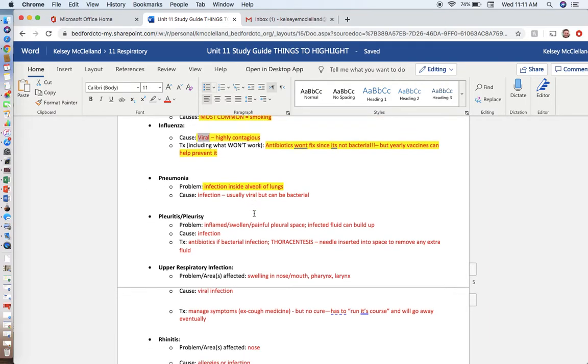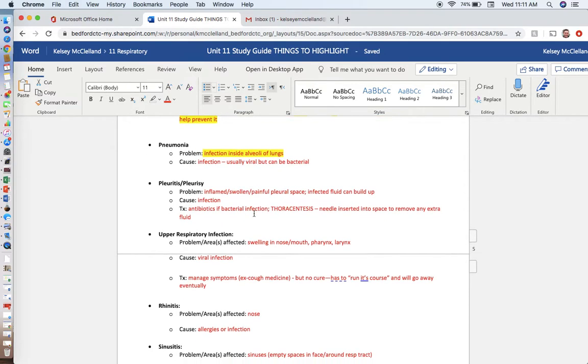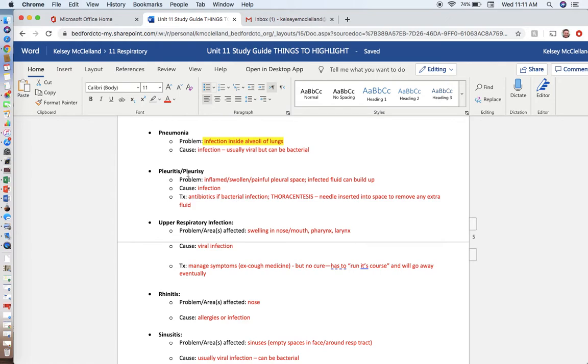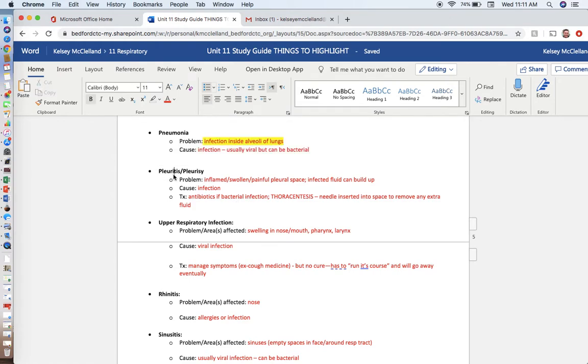Pneumonia is an infection inside the alveoli of the lungs. You usually have extra fluid that's infected inside the lungs and the alveoli. This is deep down in the respiratory system, as deep as you can go. Usually a virus, can be a bacteria. Pleurisy is an infection in the pleura, usually accumulation of infected fluid there so they can drain out the fluid with the thoracentesis.